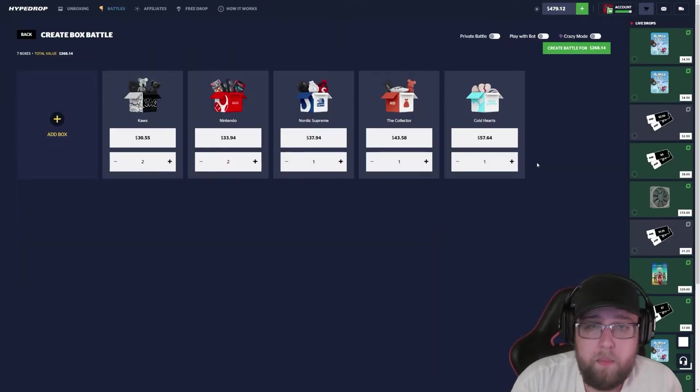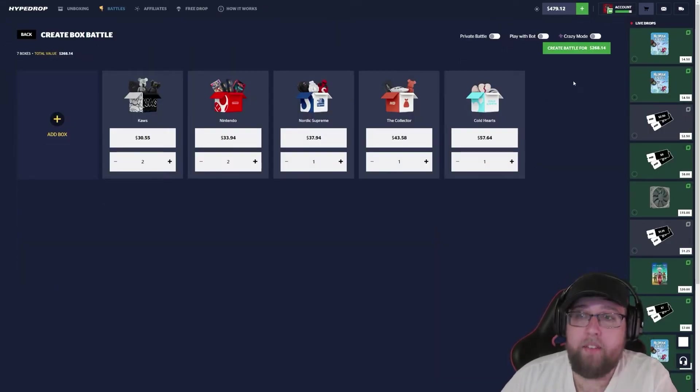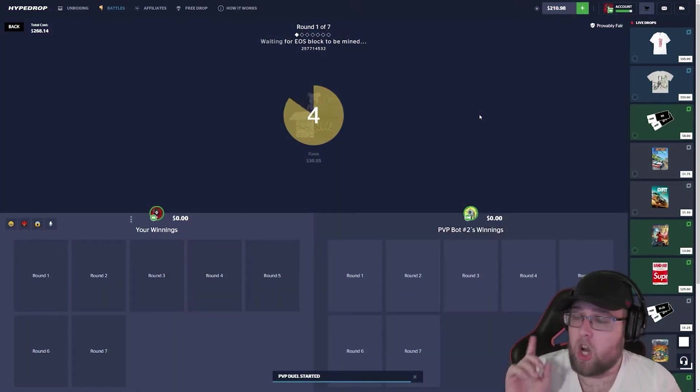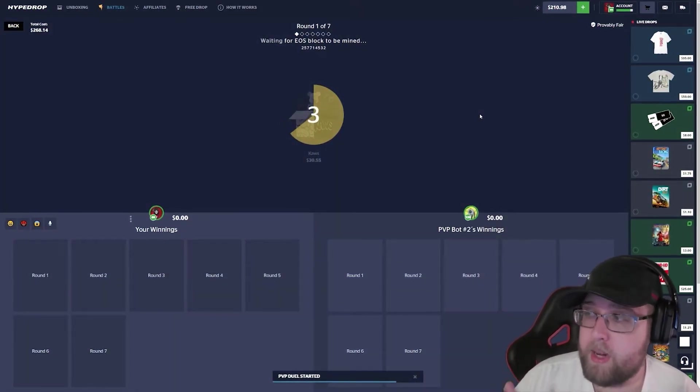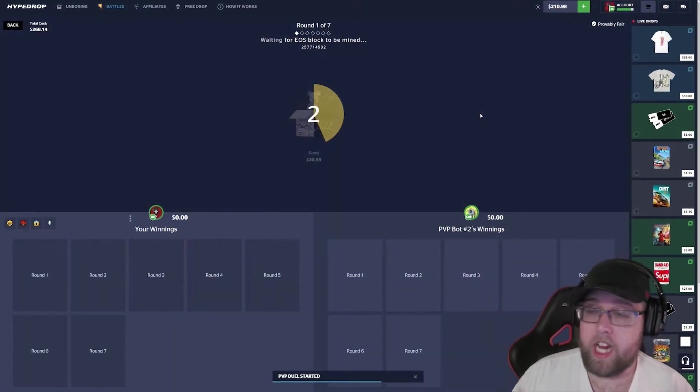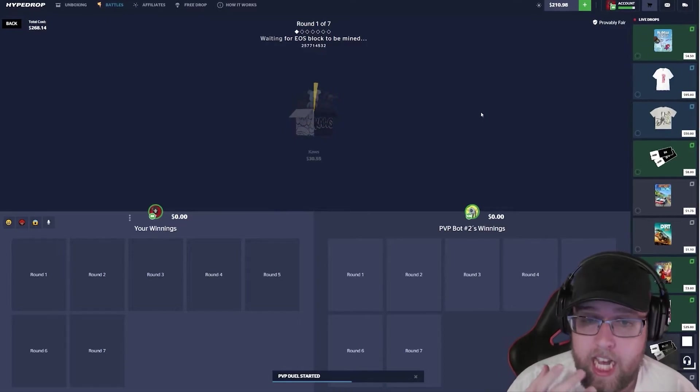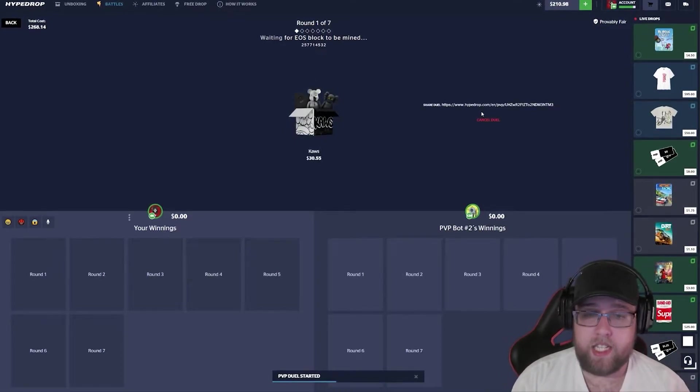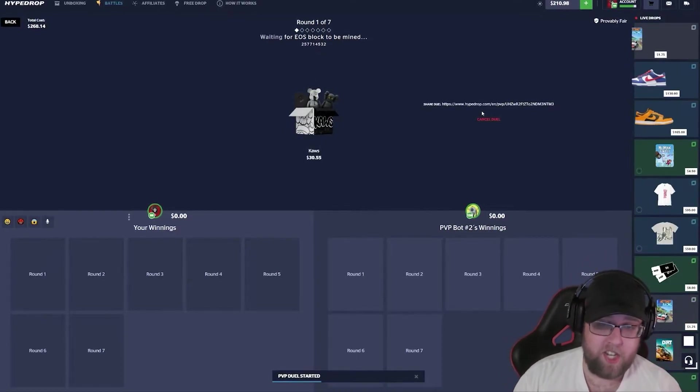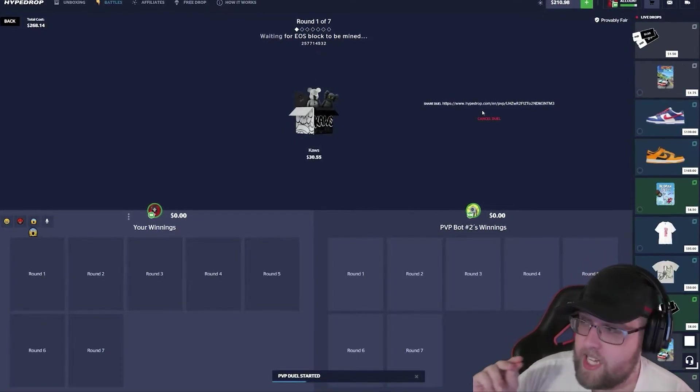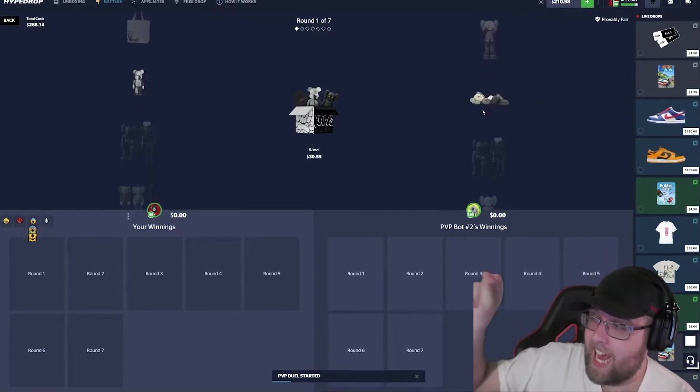All right, we're gonna go ahead and do a big battle. Five cases again - actually no, it's more than five. I forgot I put two on these. I put a Cold Heart at the end because I was watching Jake create stream.